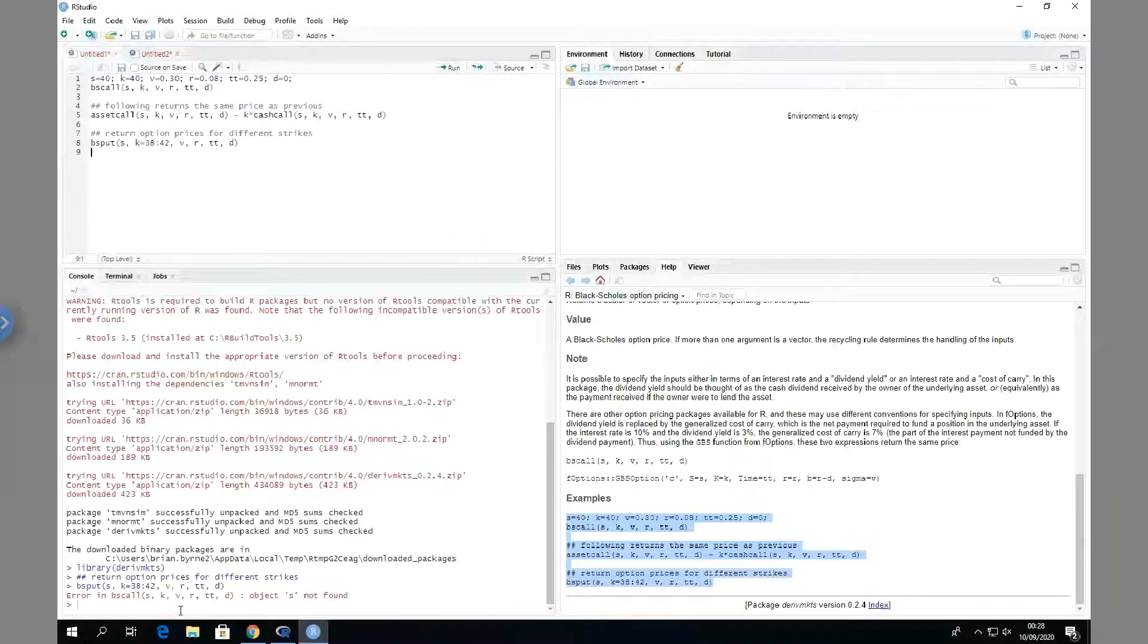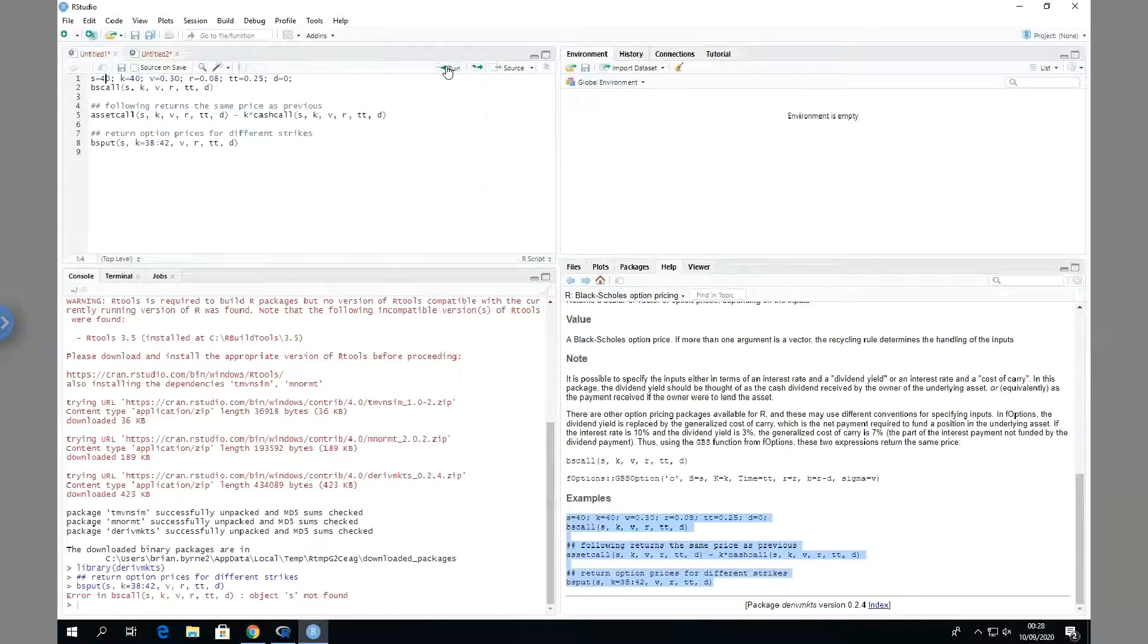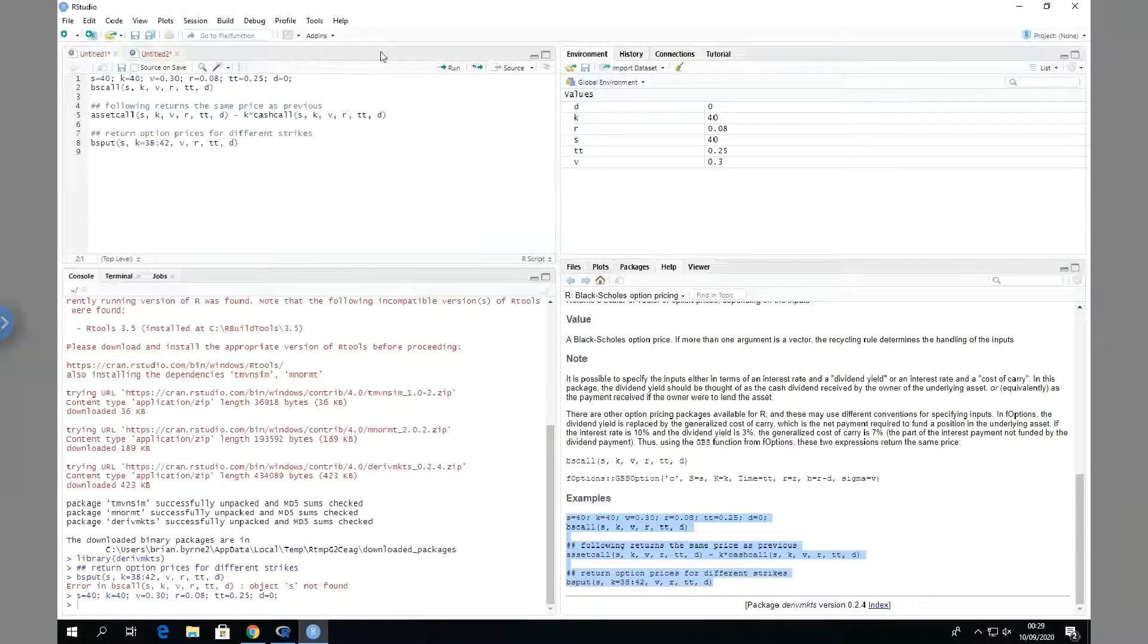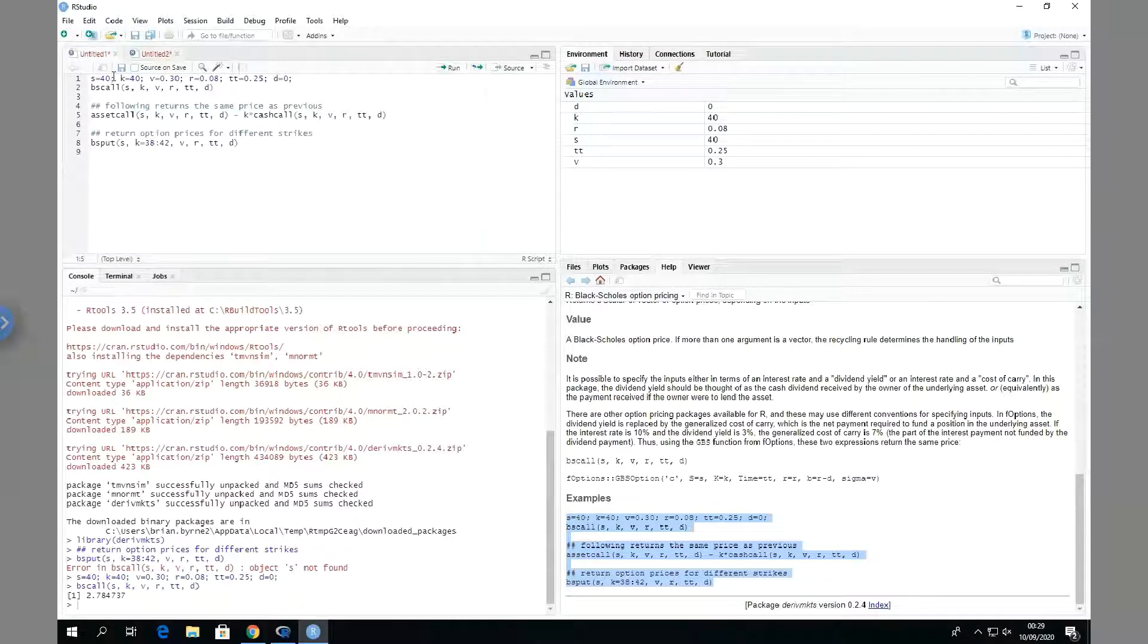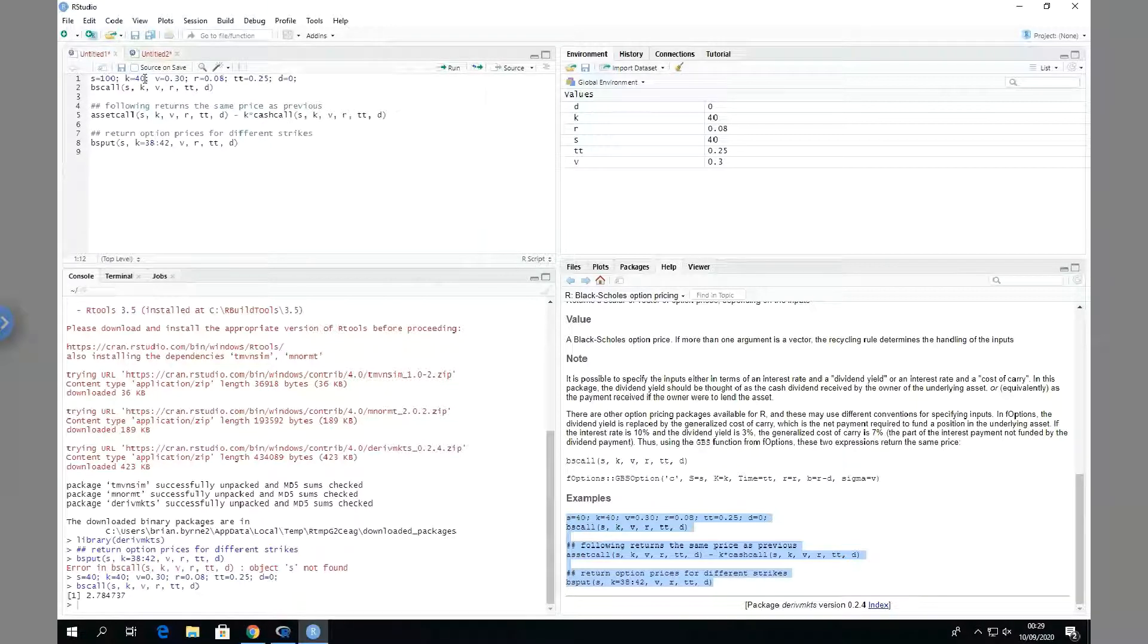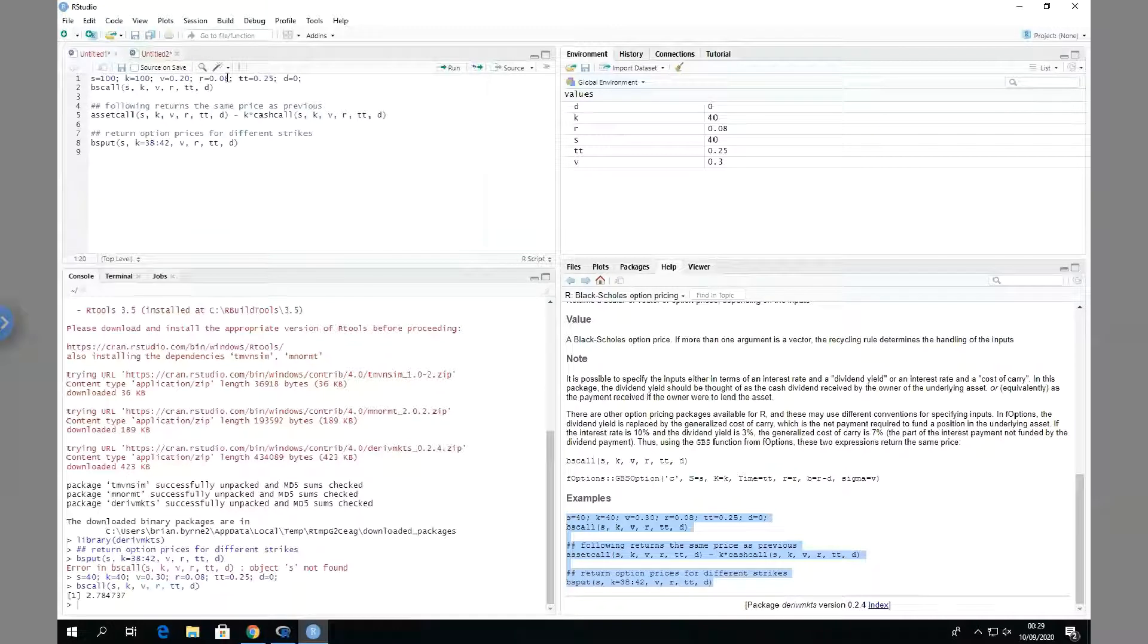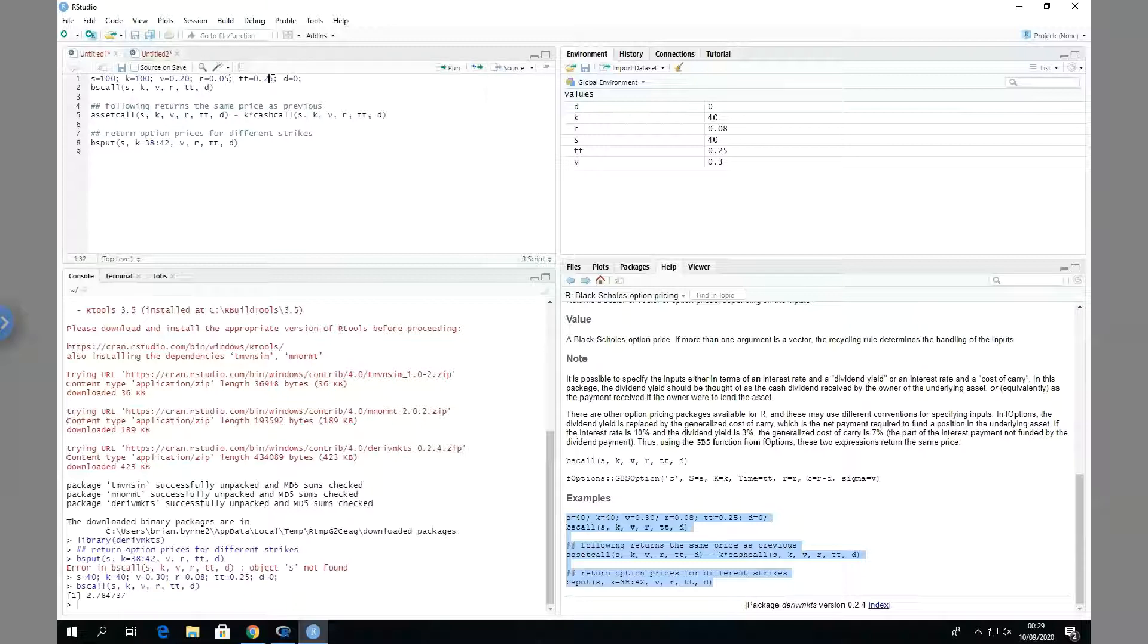We can paste and we can run the code and see what output we get. Okay, so let's run. Okay, so we enter our parameters and then run BS call, and we get a value of 278.4. And then if we change these variables - if S is changed to 100, K is changed to 100, the volatility 20%, the risk-free rate 5%, T equal to one year...